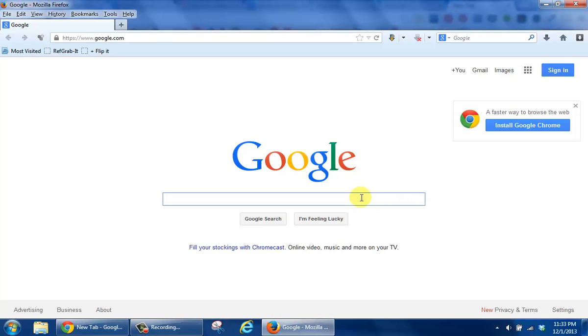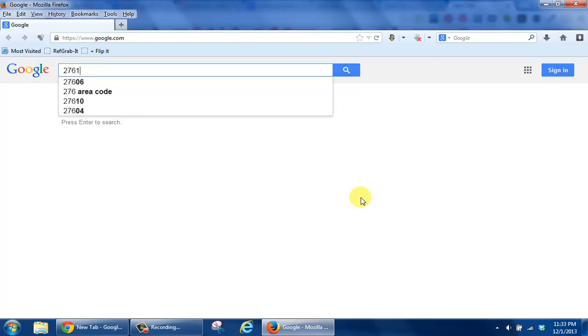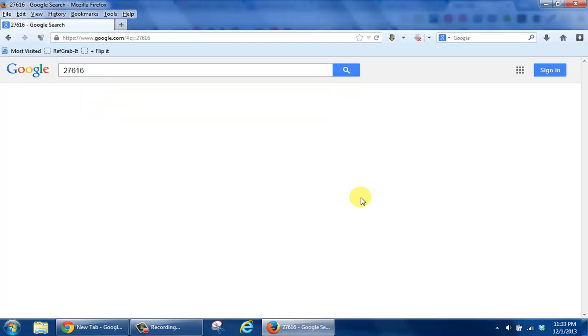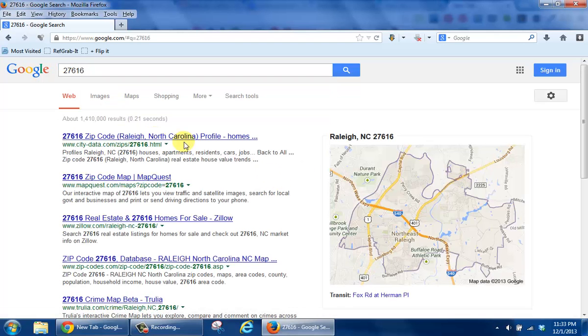The first thing you'll do is click into a particular area and type in a zip code and press enter, and what it's going to do is tell you where that zip code is located.